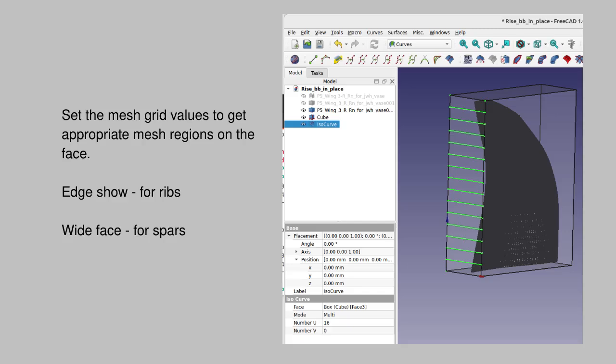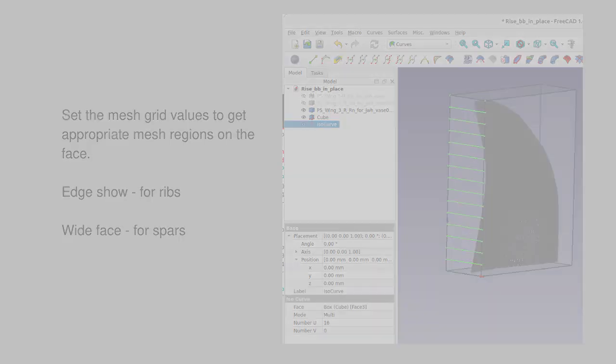For spars, one would pick the wide side and set the grid dimensions to arrive at a suitable number of vertical mesh divisions.